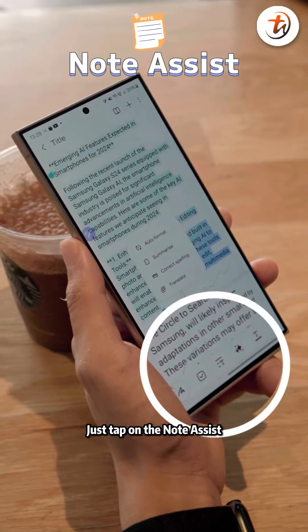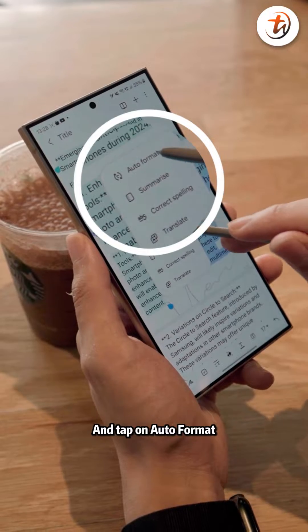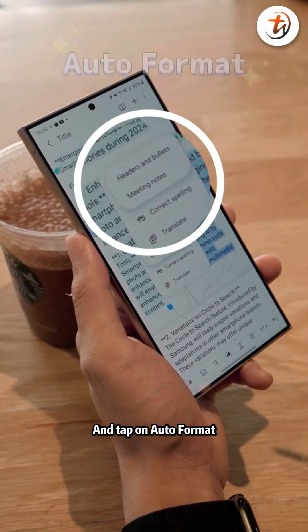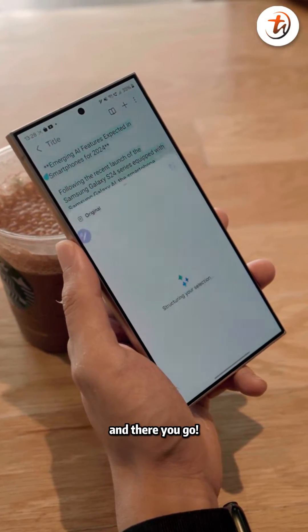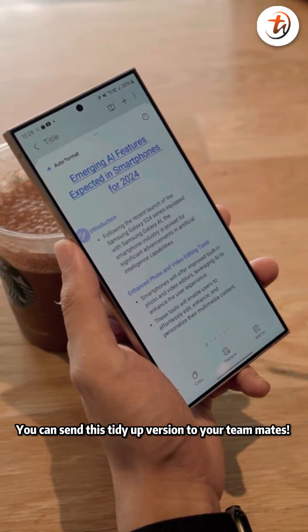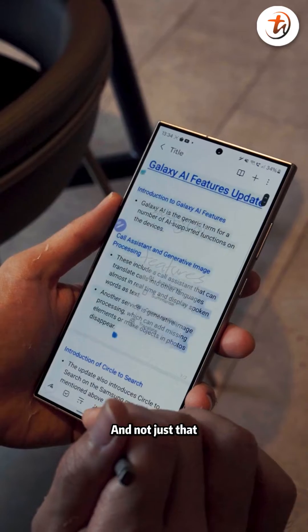Just tap on the Note Assist, tap on Auto Format, and tap on Meeting Notes — and there you go. You can send this tidied-up version to your teammates.